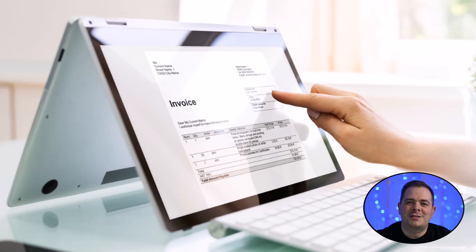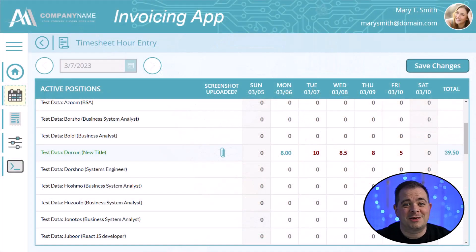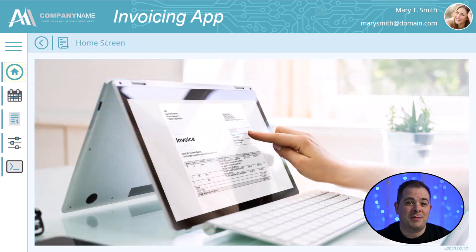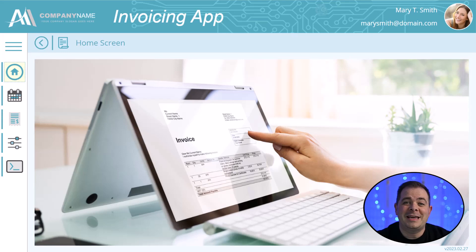Hi guys, I have another example of one of my Power Apps I'd like to share with you, and this is a timesheet and invoicing application. Let me explain the scenario in which a client came to me and asked for this application to be written. Let's move over to our Entity Relationship Diagram, or the database schema that is used for this app in Dataverse.